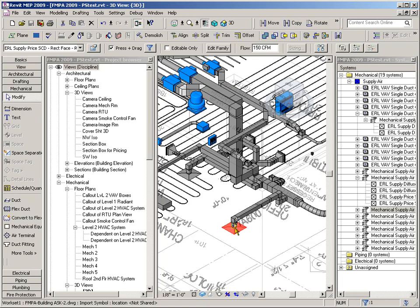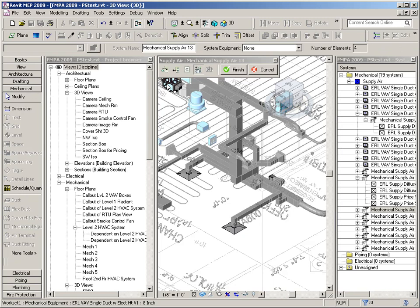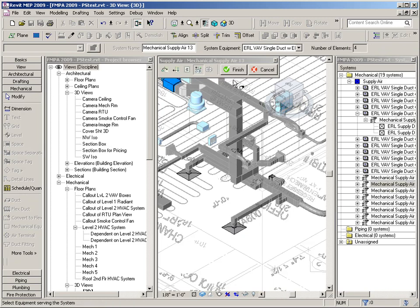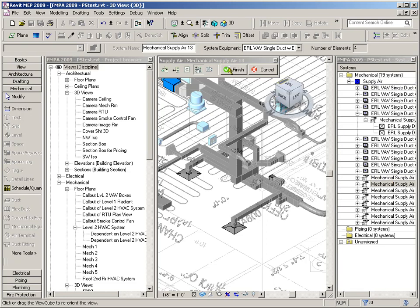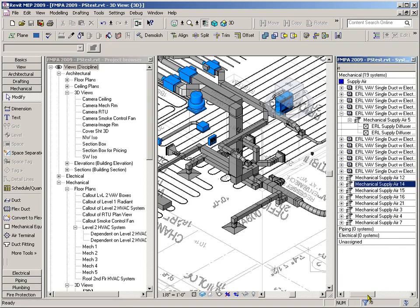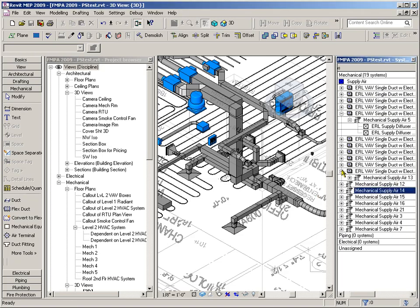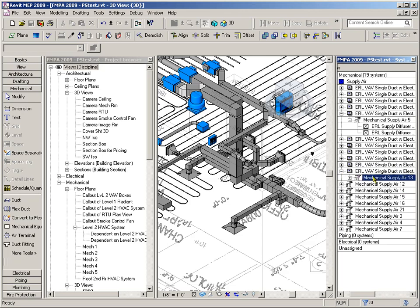So I'm going to select on this system. I'm going to say Edit. And we want to say Add Equipment. And we're going to choose our VAV box. Now notice, once we do this and click Finish, Supply Air 13 here is going to come up to up here, and we'll probably have to hunt it down and find it. But notice, it's no longer down here in this list. Let me come up here and find that guy. And I found him right here. He's the last one in the list. There's Mechanical Supply Air 13.